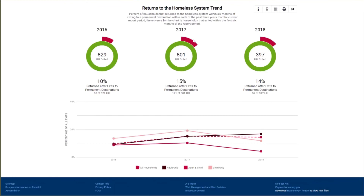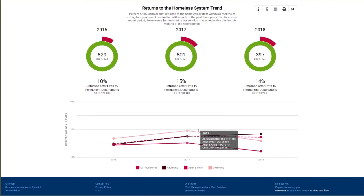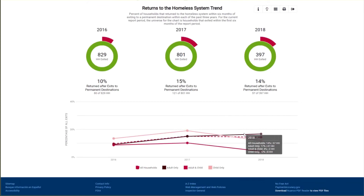As a reminder, a return is counted when a household that previously exited to a permanent destination subsequently enrolls in emergency shelter, safe haven, transitional housing, rapid rehousing, or permanent supportive housing. In this sample, the returns rate was 10% in 2016, 15% in 2017, and 14% in 2018. It's possible that improved data collection over time has also impacted the returns measure. The line chart shows returns trend for each household type over three years; you can hover to see percent and numbers of returning households. Adult and child and child only households reduced returns between 2017 and 2018, but adult only households saw increased returns year to year.